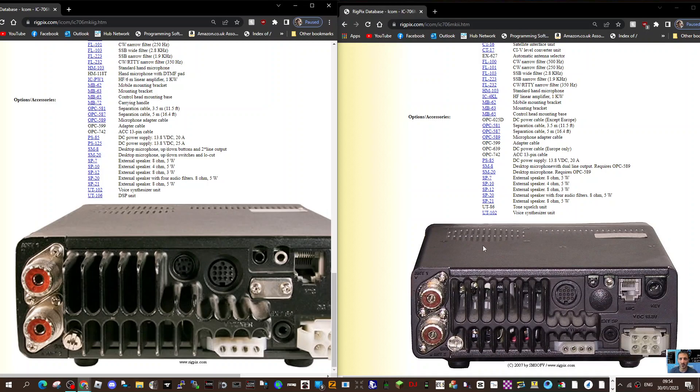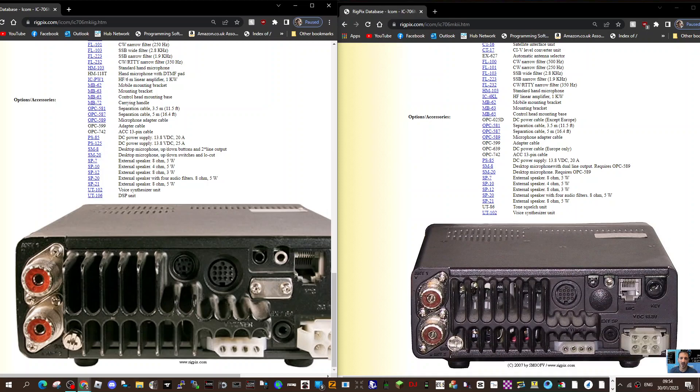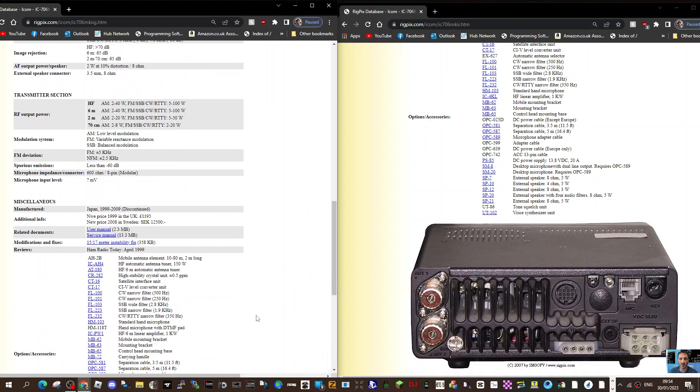This one looks the same in the middle, same for the extension speaker, the key and microphone on the rear of the housing there, the antenna tuner connector there, power inputs - that all looks the same.